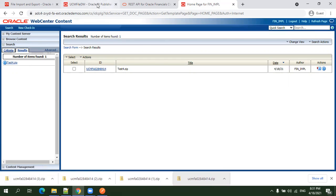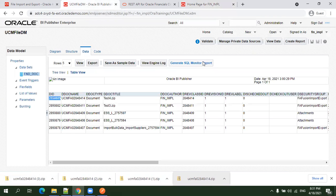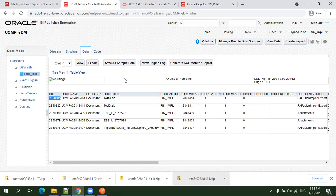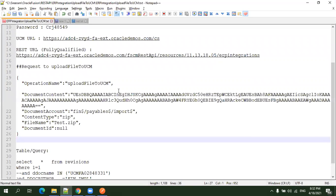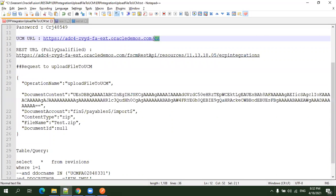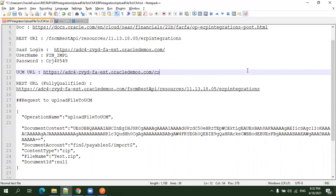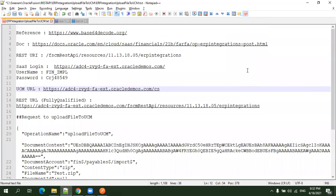So what we have done: we've seen how to invoke and upload the file to UCM, and we validated the content details using BI Publisher. We also saw how to download the file from UCM directly. To access your UCM information, just mention your cloud URL slash CS. This is how you can access your UCM details. That's all about uploading files to UCM using the REST API available in ERP integrations. Thanks, thank you.